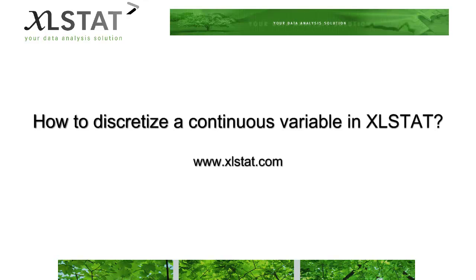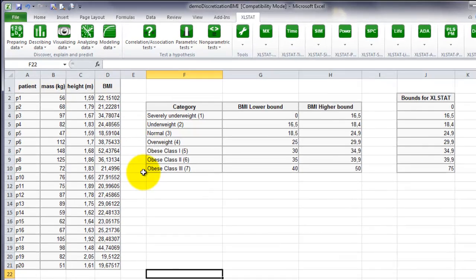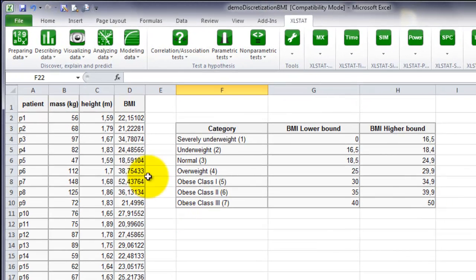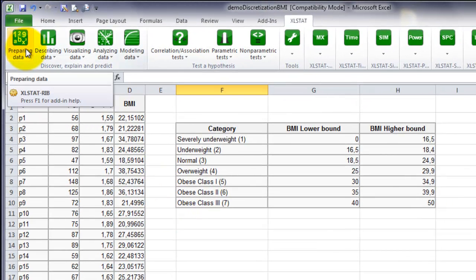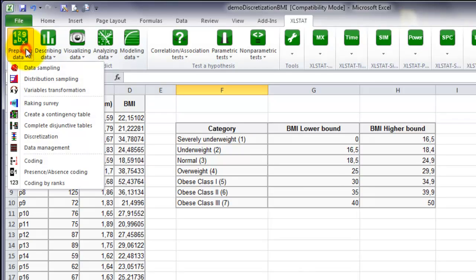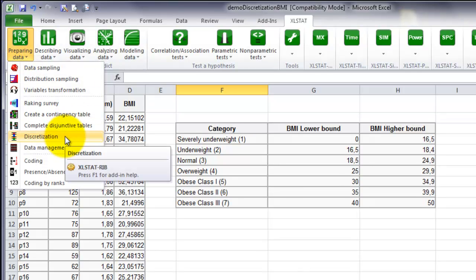Welcome to this ExcelStat short video on how to discretize a continuous variable in ExcelStat. First, you need to open the dialog box of the discretization function. It is under the menu Preparing Data, and then you need to click on Discretization.